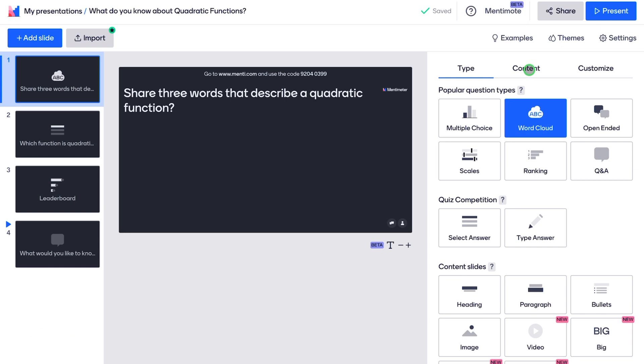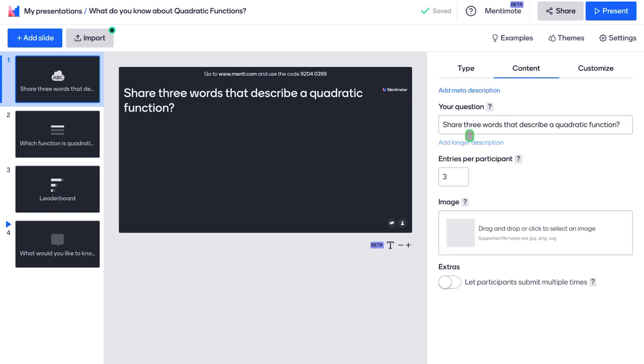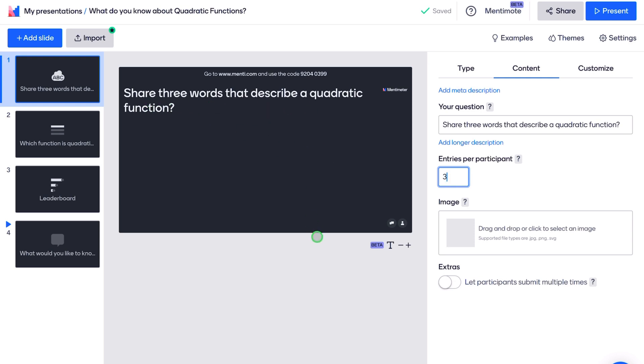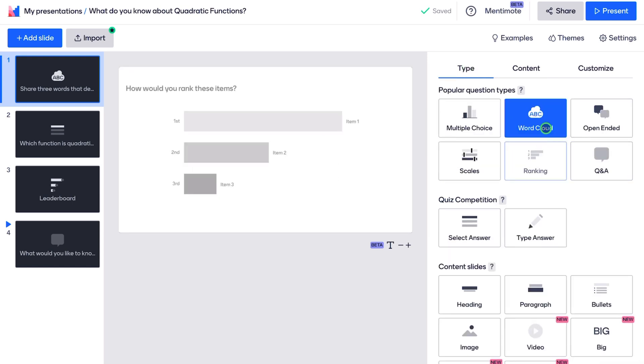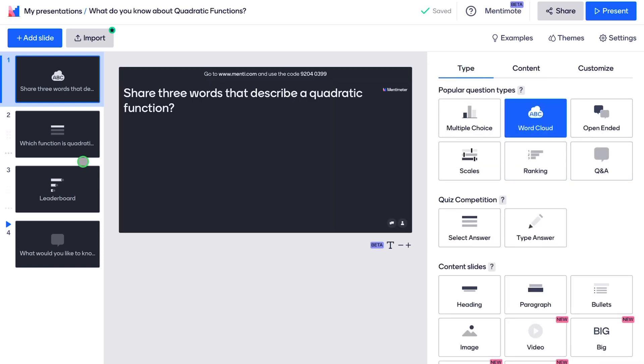And if I just go to the content here, my first question was share three words that describe quadratic functions. So entries per participant. There were three entries per participant. You can change this, by the way. I can make it two entries or five entries. I like three. It gives them a few options to do this. So share three words that describe a quadratic function. That was my first question. And this was a word cloud. So this generated a word cloud.